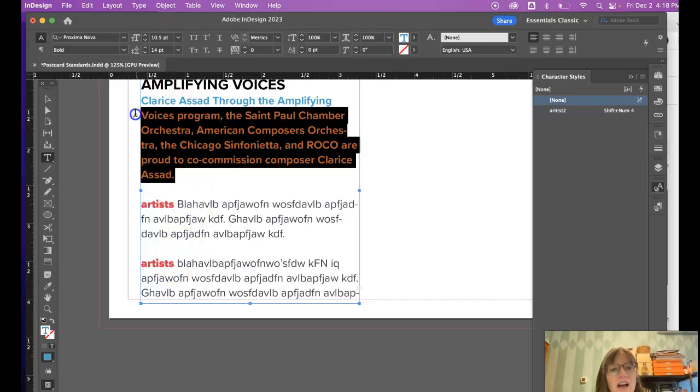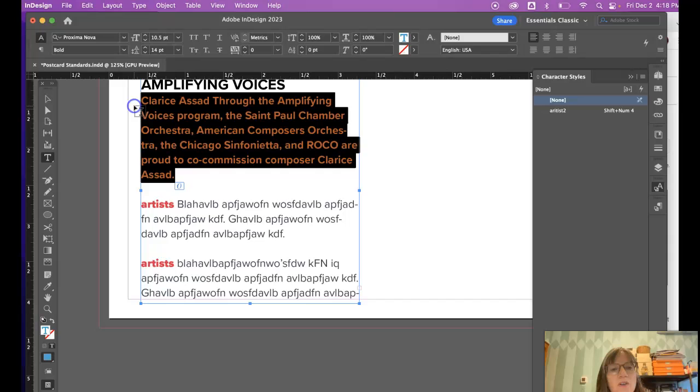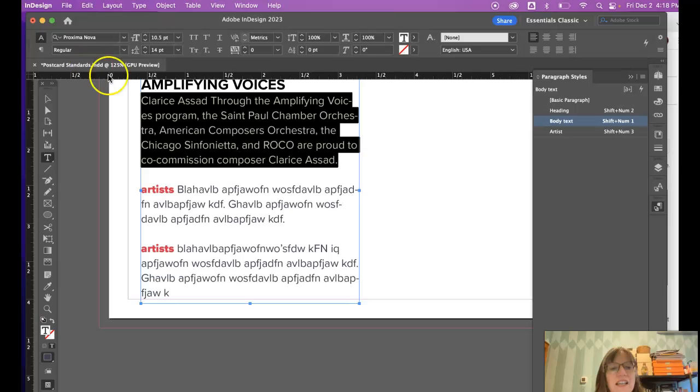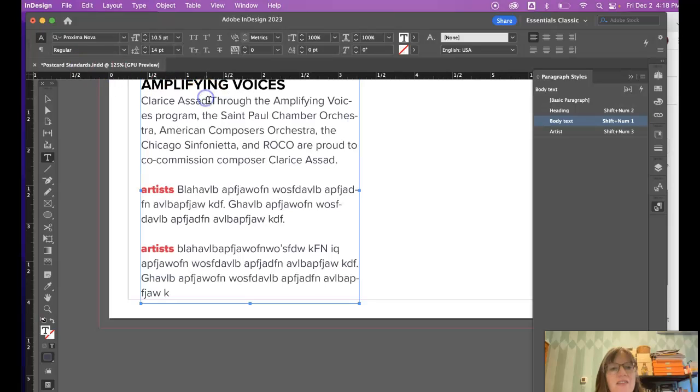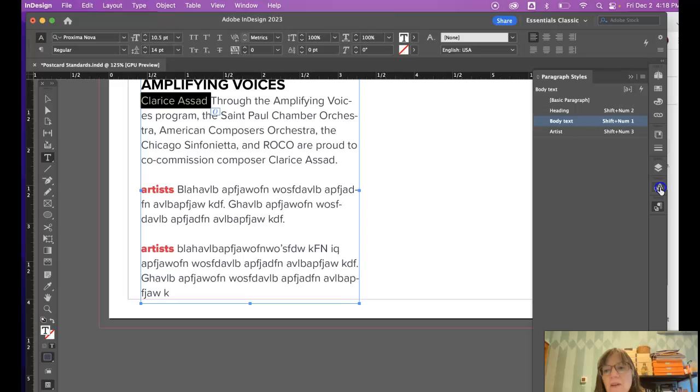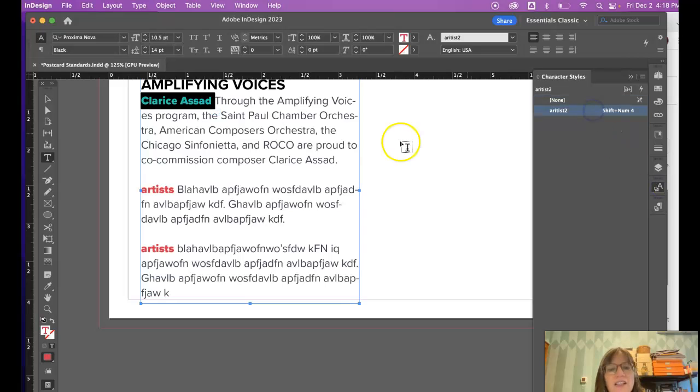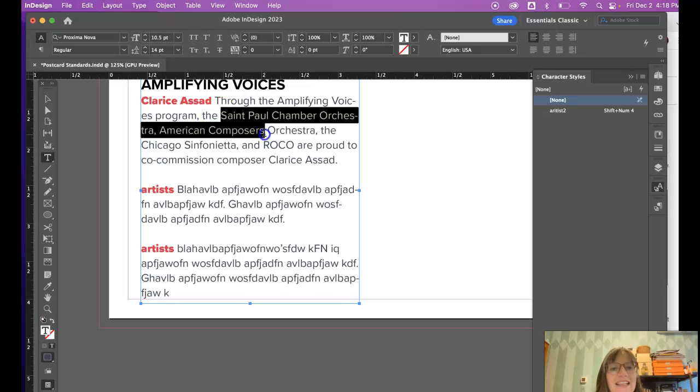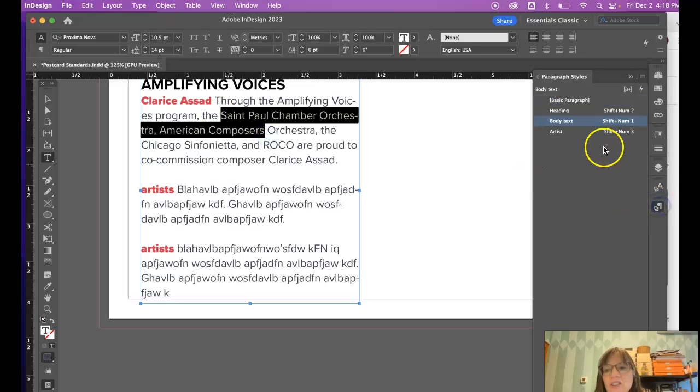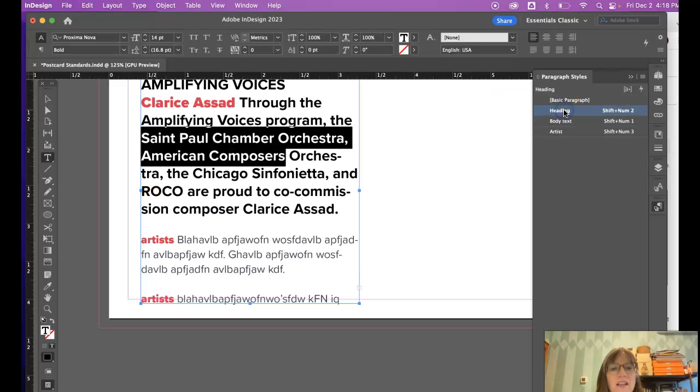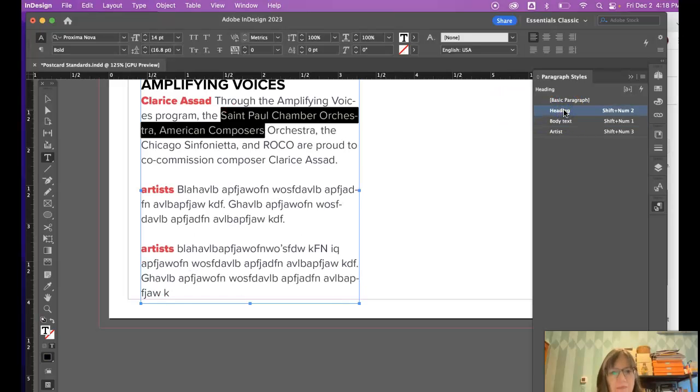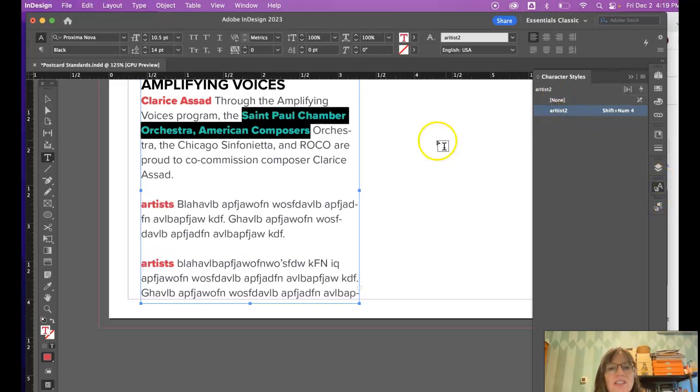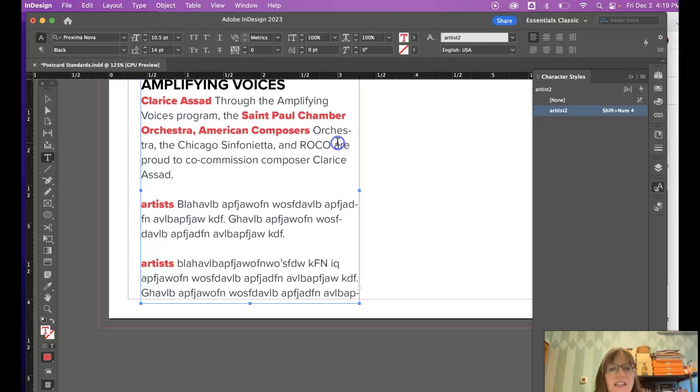Here I'm going to correct this. I'm going to go back to my paragraph style. I'm going to make it body text and then I'm going to grab the artist's name and apply the artist character style. If I were to select anything in here and hit heading, it changed that whole paragraph, where if I go to character style it just changes the part that I have selected.